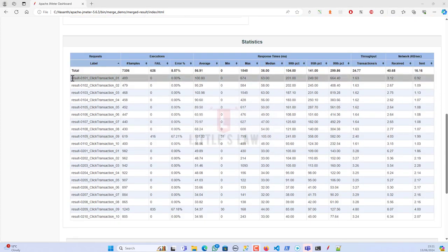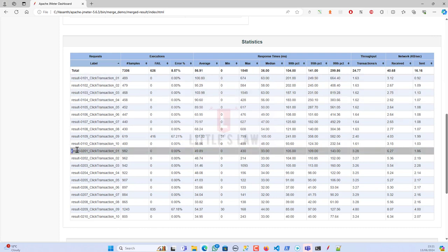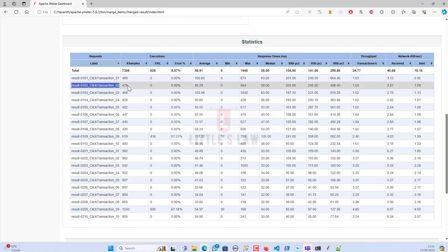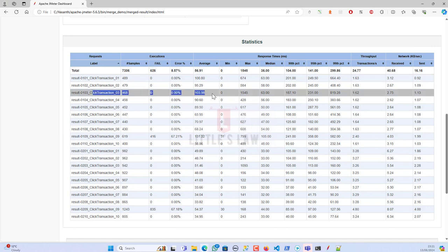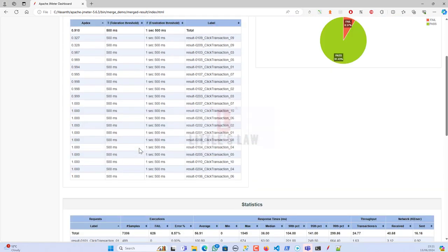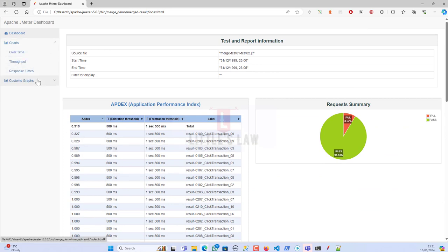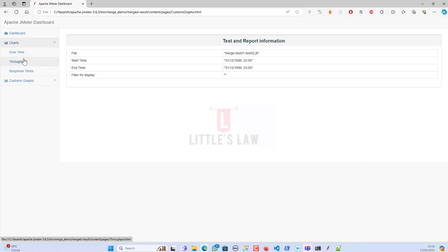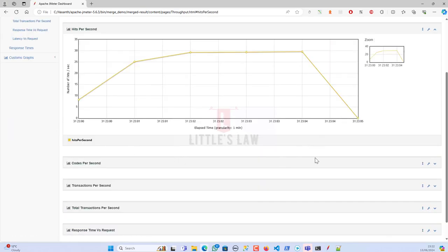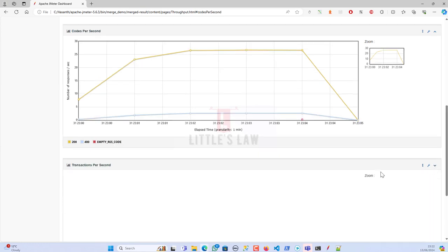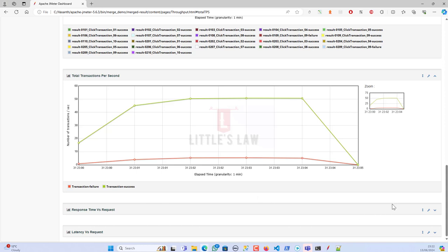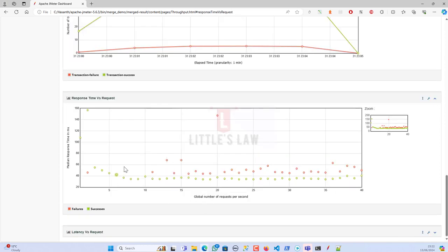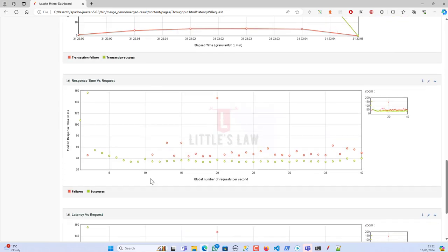Open the merged_result folder and launch index.html. You can now see the results side by side: result1's response times and result2's response times for each transaction. The report also includes over-time charts showing throughput, hits per second, transactions per second for both test runs, and response times versus requests.